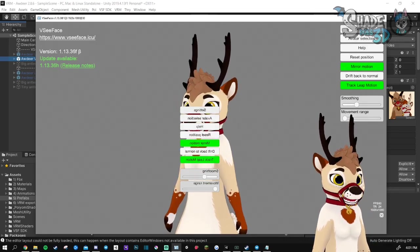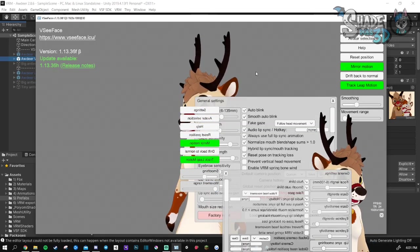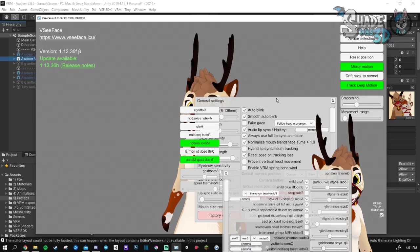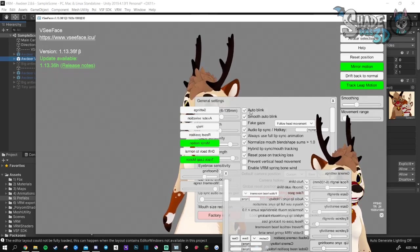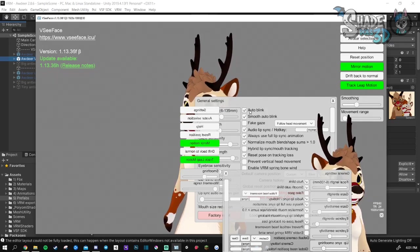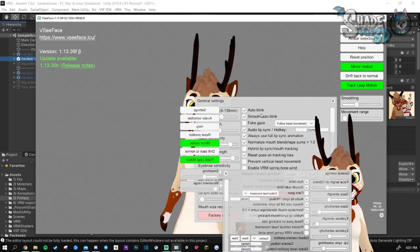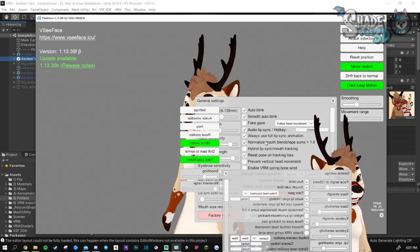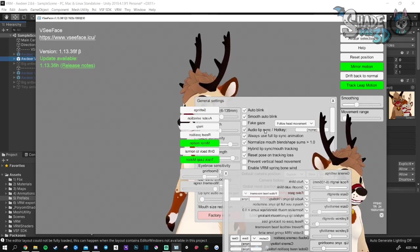Then you will go to Settings, General Settings. I prefer to use auto blink and auto audio lip sync. I think it is better, but it's a matter of taste.